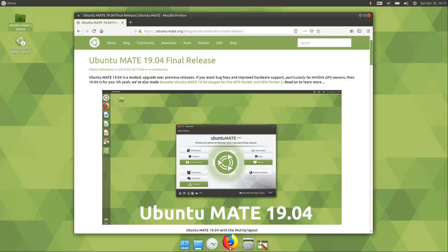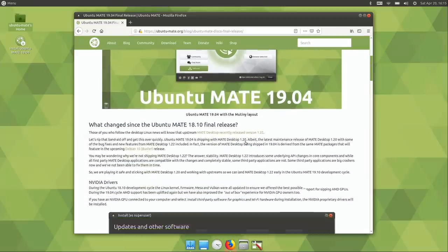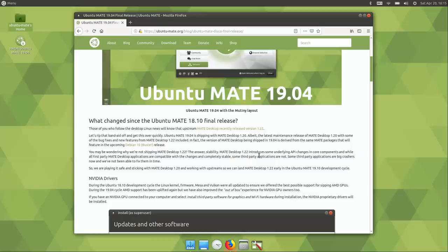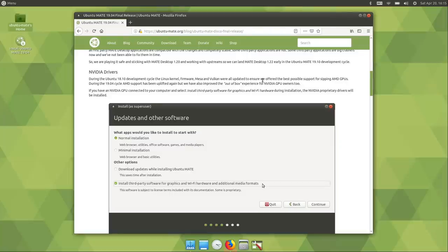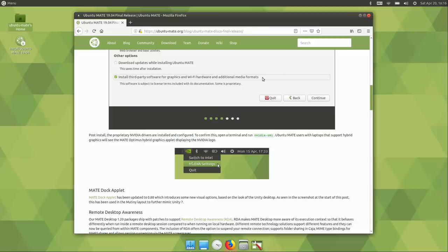Looking at the release notes: they mention you're getting MATE Desktop 1.20, not 1.22 which is the latest. I understand they want stability, but that's the only reason to upgrade Ubuntu MATE 19.04 — to get a new version of MATE — and you don't even get that. They mention NVIDIA drivers have been updated, but that's true of any flavor of Ubuntu 19.04, and you'll get those same drivers when the driver stack backports to 18.04.